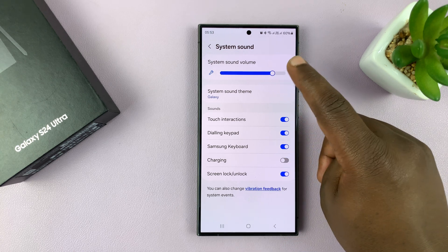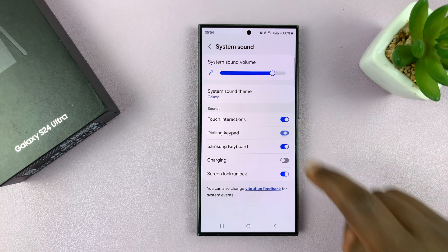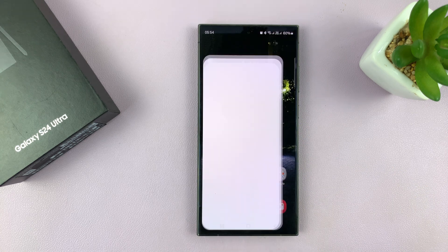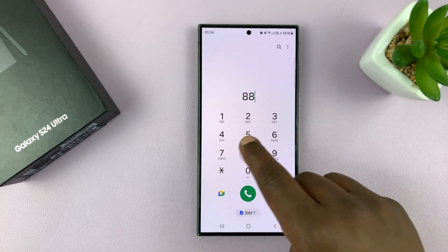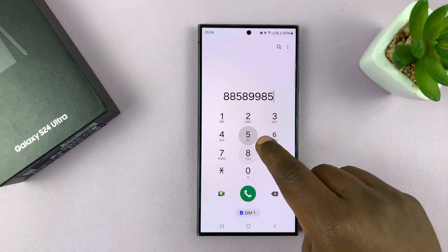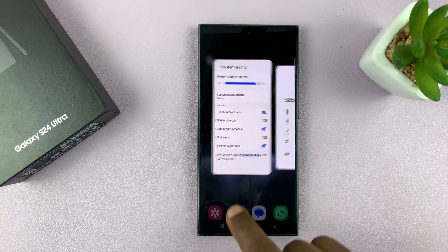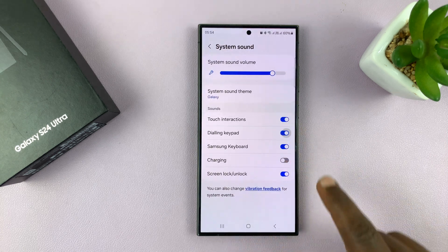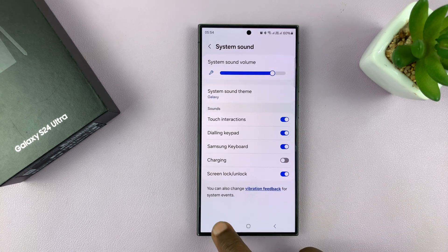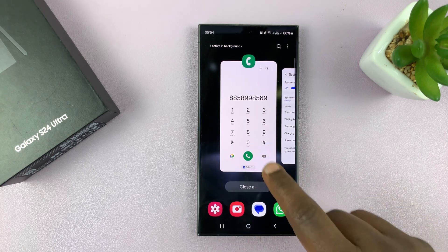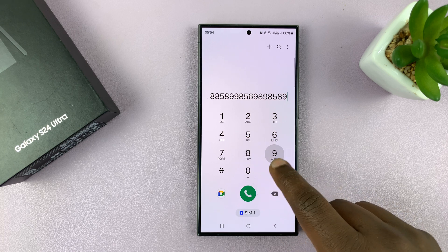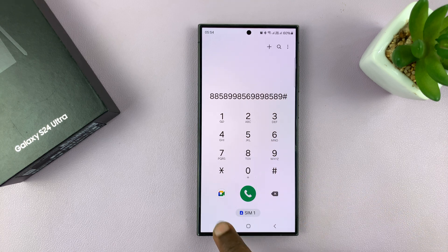So if you disable it, when you go and try to use the keypad, it's quiet. And when you enable it, it makes a sound.